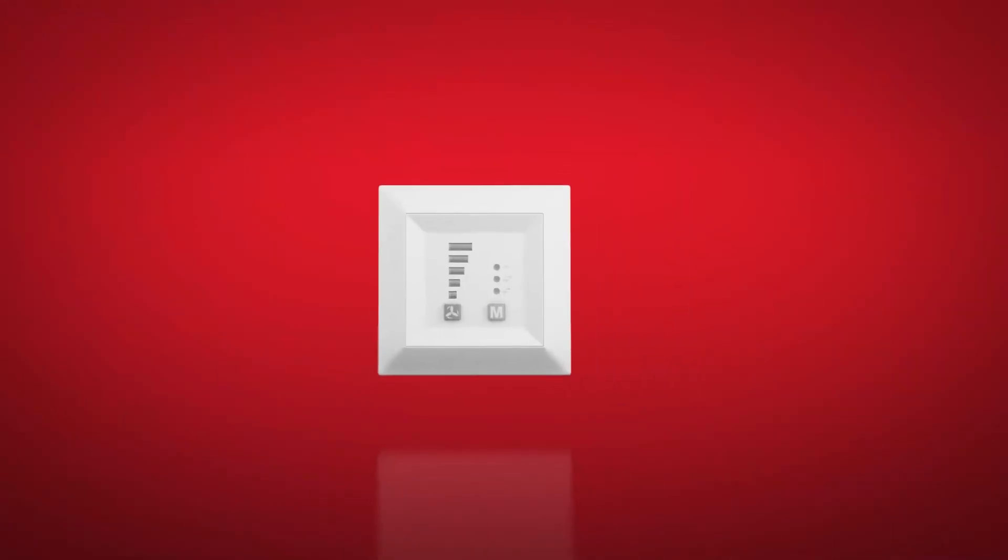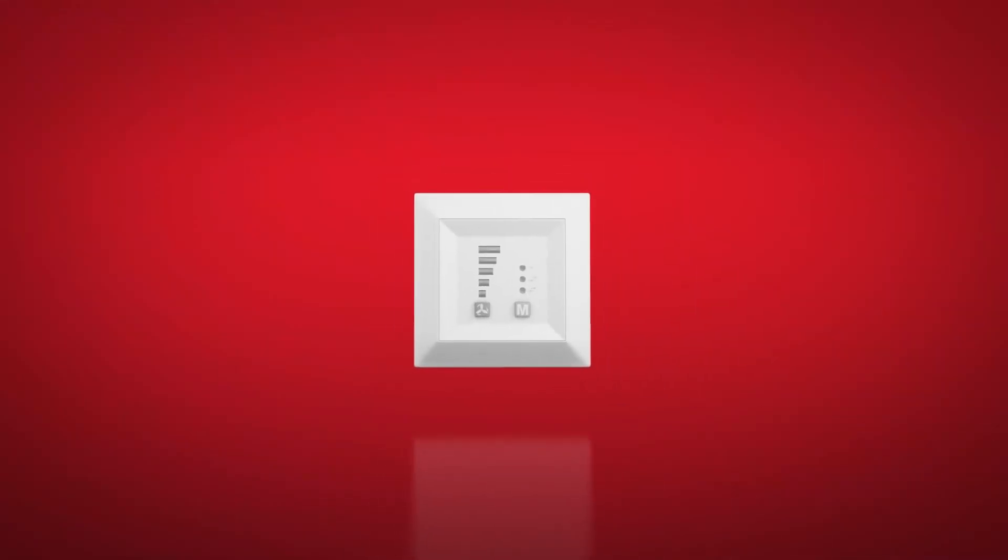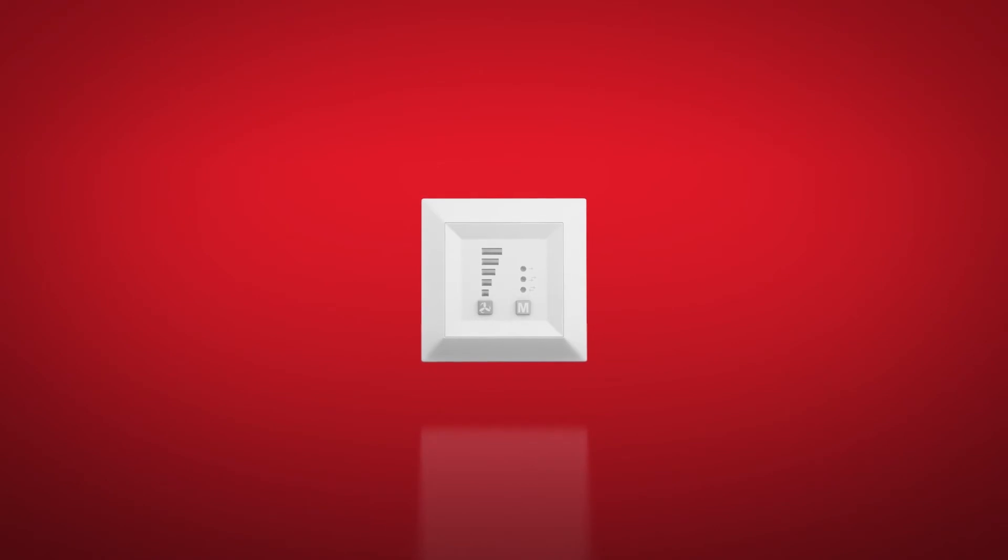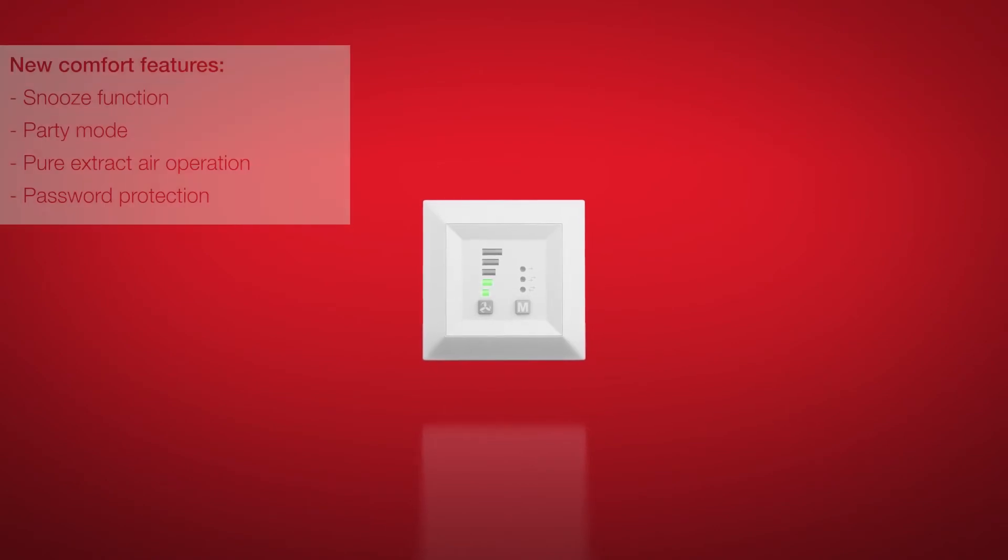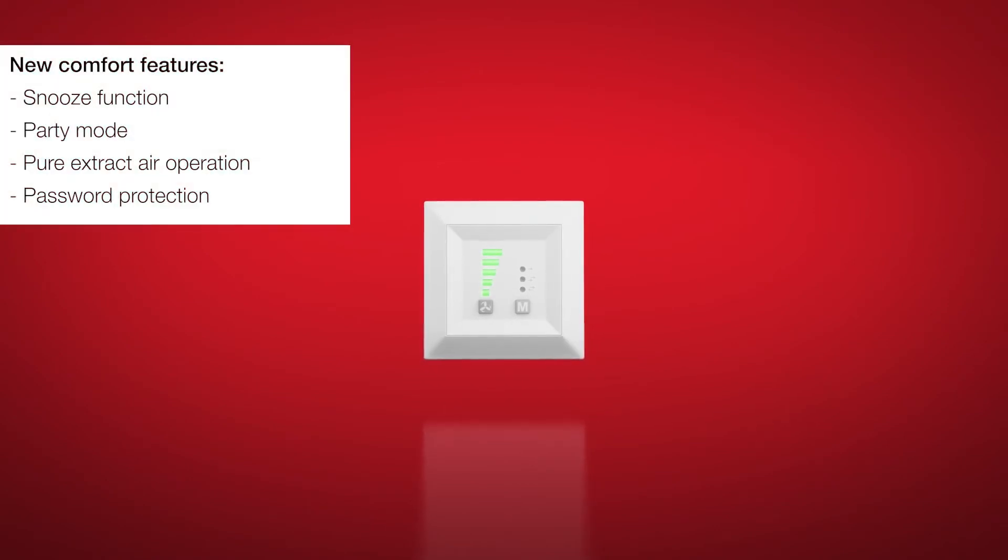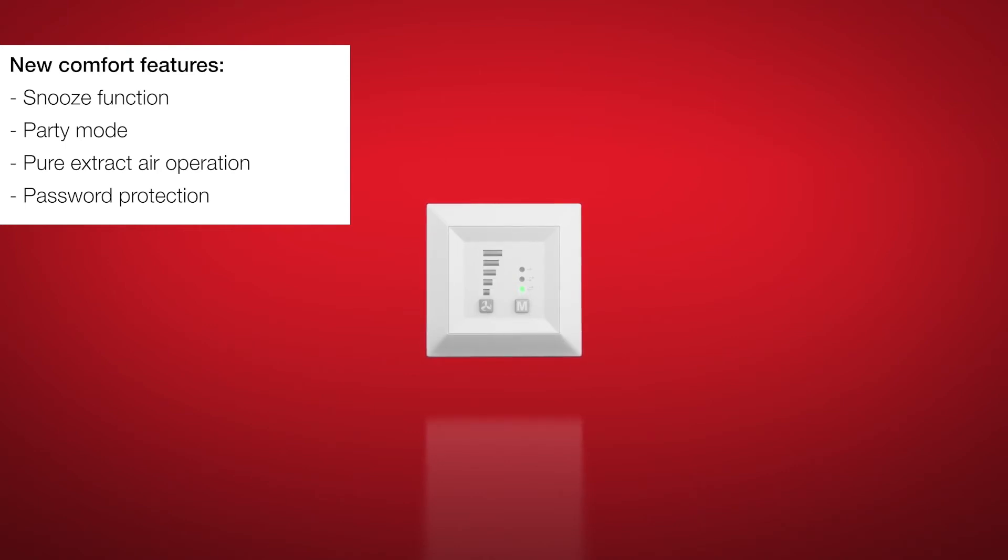The convenient Ecovent Verso controller ensures the simple controlling of intensity and operating modes. If a filter change is required, this will also be displayed.